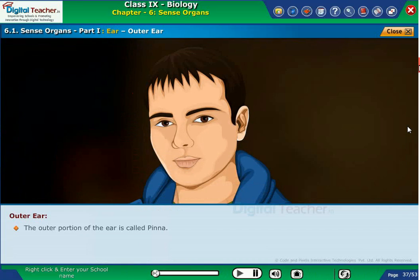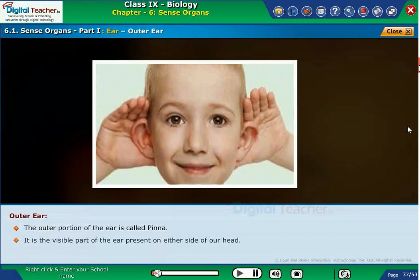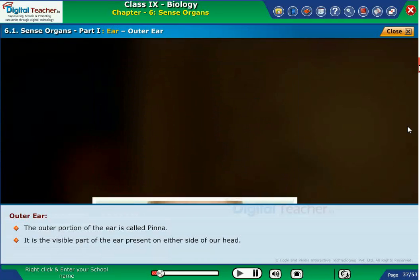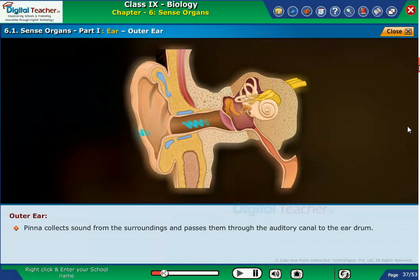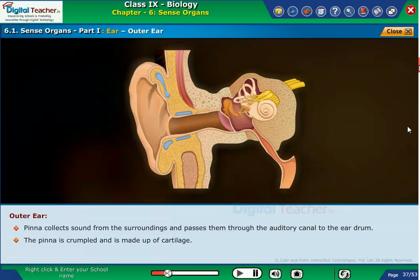The outer portion of the ear is called pinna. It is the visible part of the ear present on either side of our head. Pinna does not play any role in maintaining the sound balance. Pinna collects sound from the surroundings and passes them through the auditory canal to the eardrum. The pinna is crumpled and is made up of cartilage.